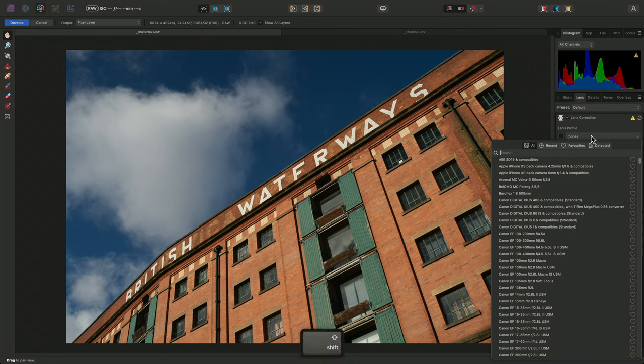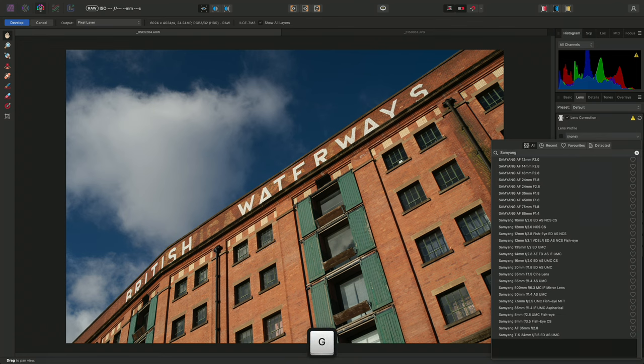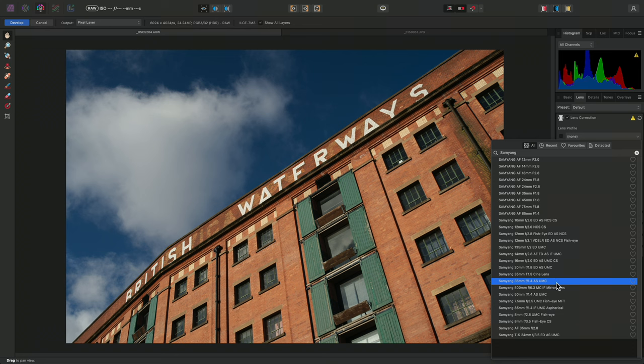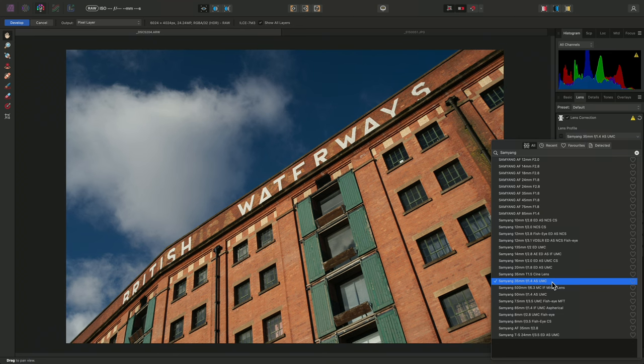For this image, I'll type Samyang, and I want to pick Samyang 35mm f1.4 AS UMC.